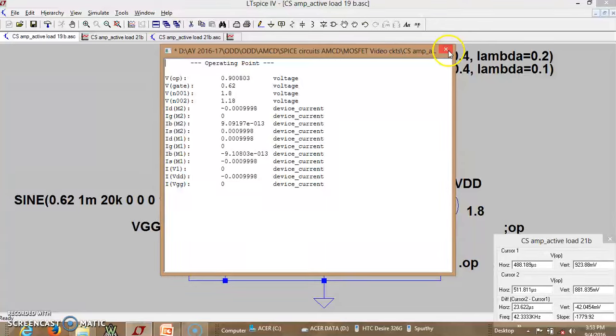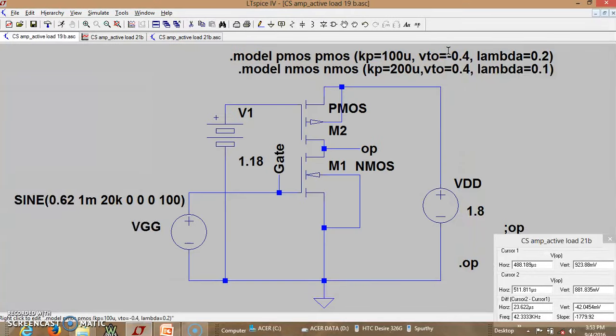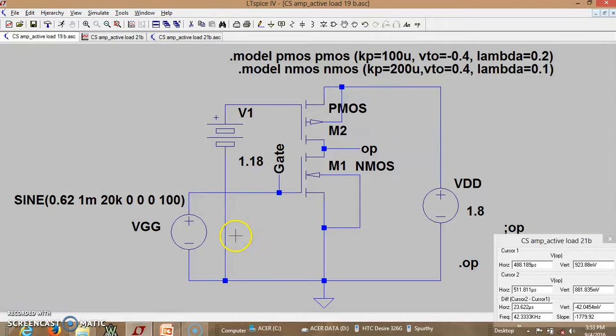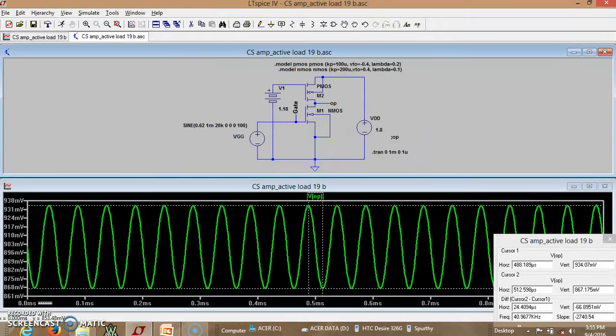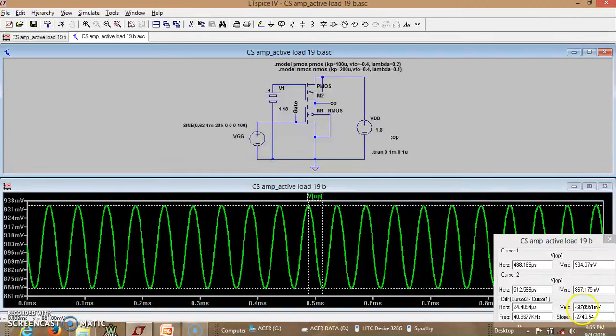So we shall do the simulation and verify the gain. So let me run the simulation. It has been done. So this is the output voltage. I can see the peak to peak. Let me verify what is the peak to peak of the output.